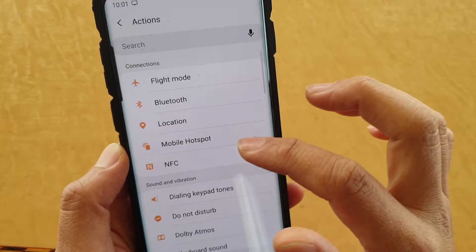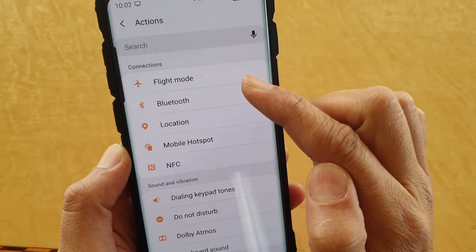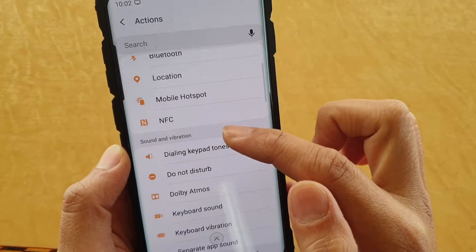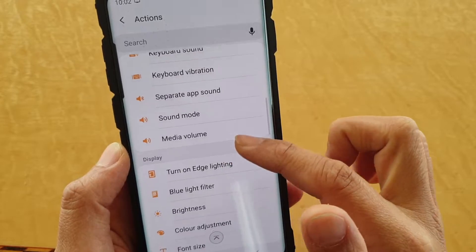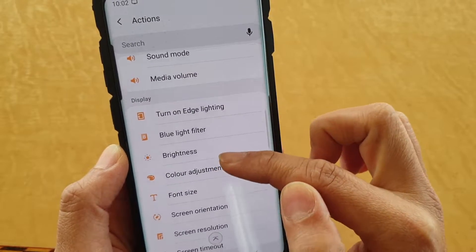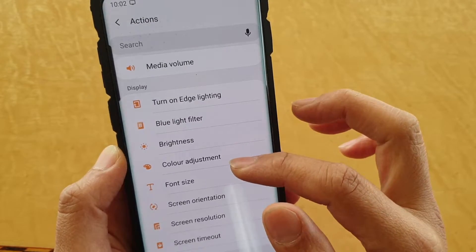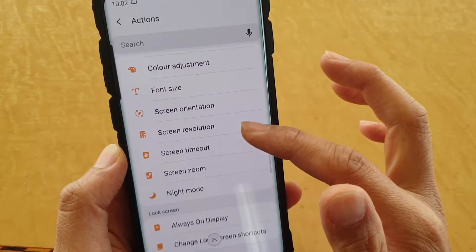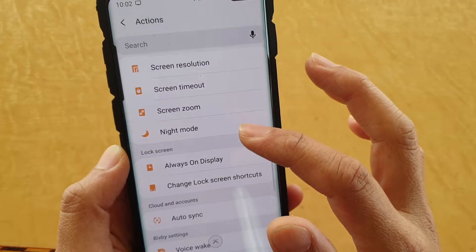Just keep tapping on the plus icon and adding in the things you want carried out during that routine. Going down the list, there are a lot of things under connections: you can turn flight mode on or off, Bluetooth, location, mobile hotspot, NFC. Then you've got sound and vibrations — a lot of options there — and display settings: decrease brightness, change color, screen orientation, resolution, timeout, screen zoom, night mode.